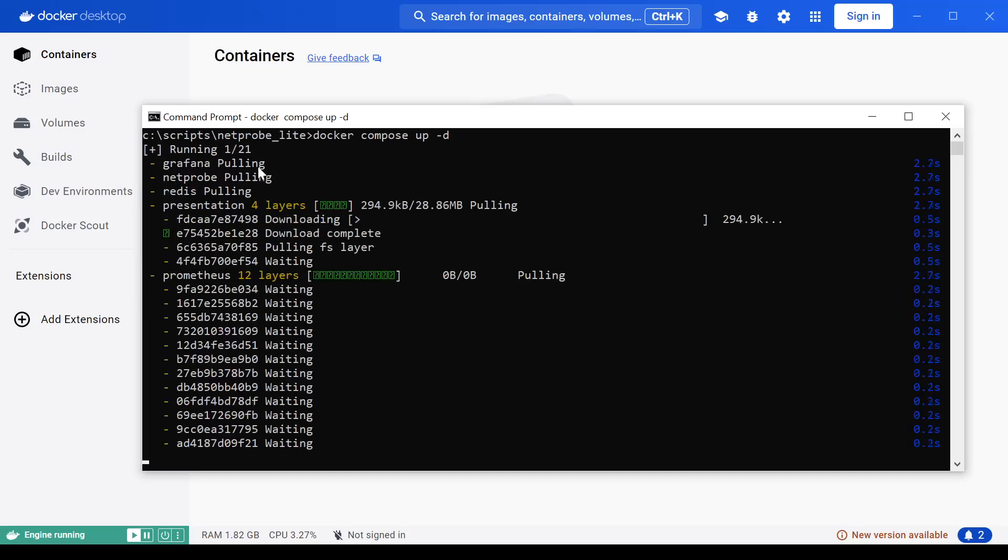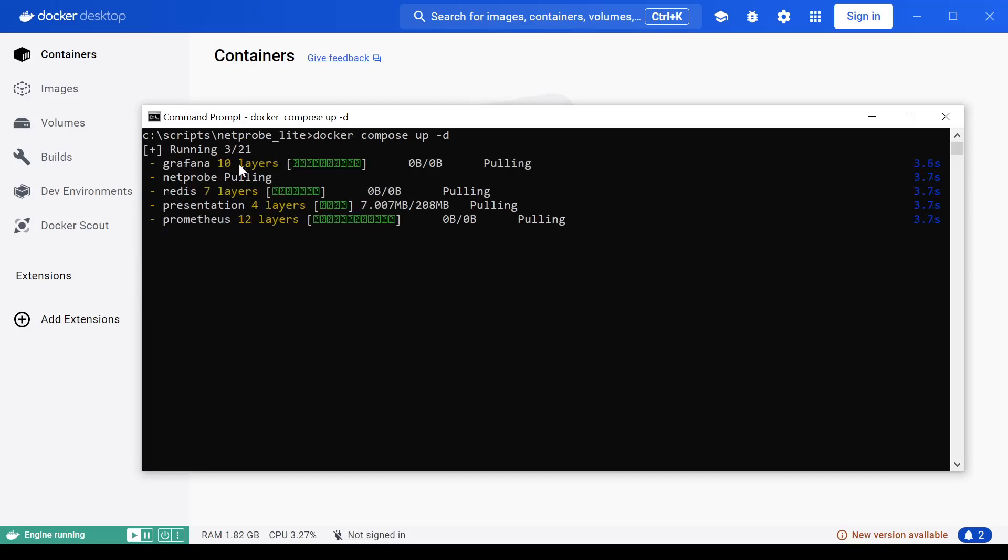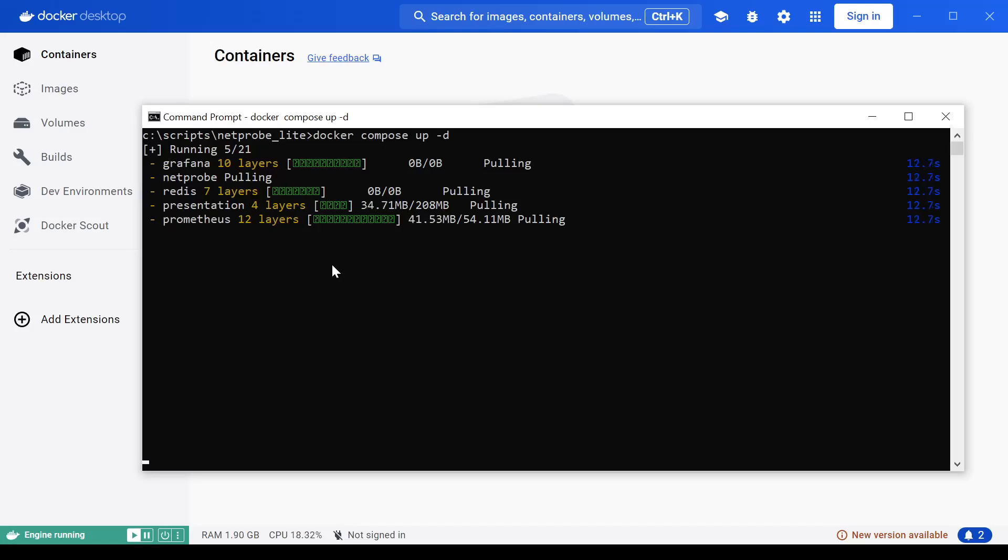What Docker is going to do is actually start collecting some of the elements it needs to build the application from public repositories in Docker. And once that's complete, we will actually have the application up and running and ready to use.